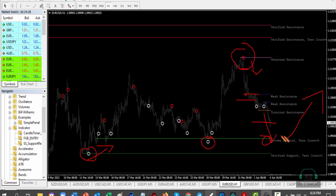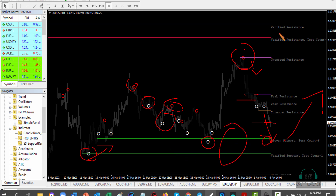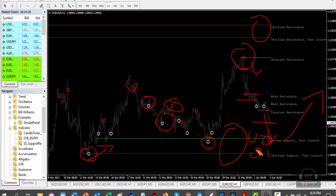This is how the indicator works — it's very simple to use. Don't focus on all the signals; you only need to watch the verified support and resistance levels. When price reaches the proven support it will go up, and when it reaches the verified resistance it will go down. It works best on the one-hour time frame.